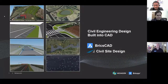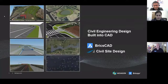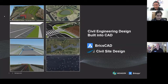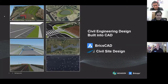We are Bricsys — BricsCAD and Civil Site Design together — presenting our creative innovative solutions in civil engineering design and how they can help you deliver better infrastructure.